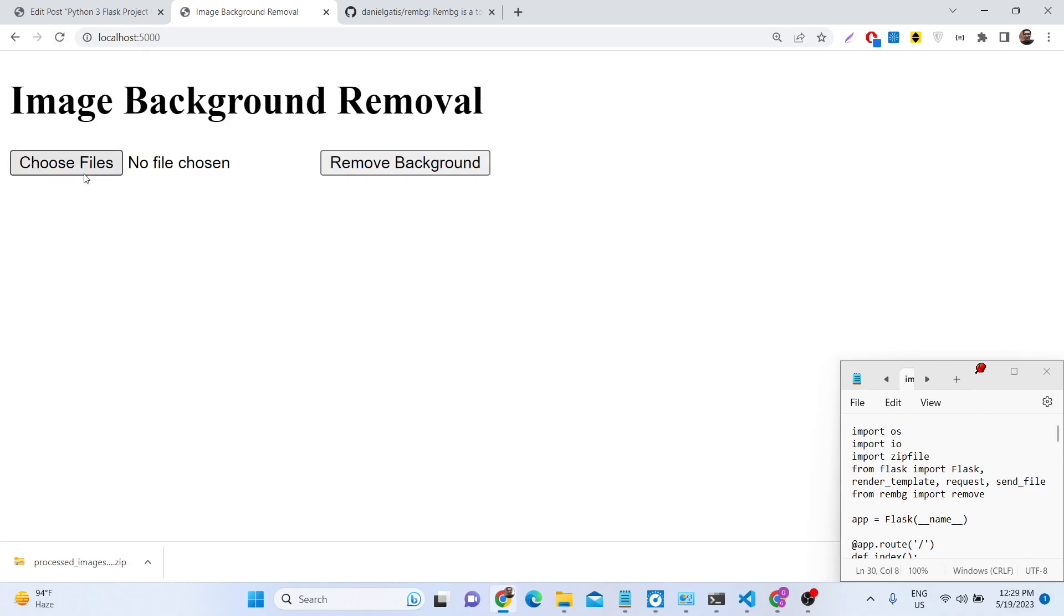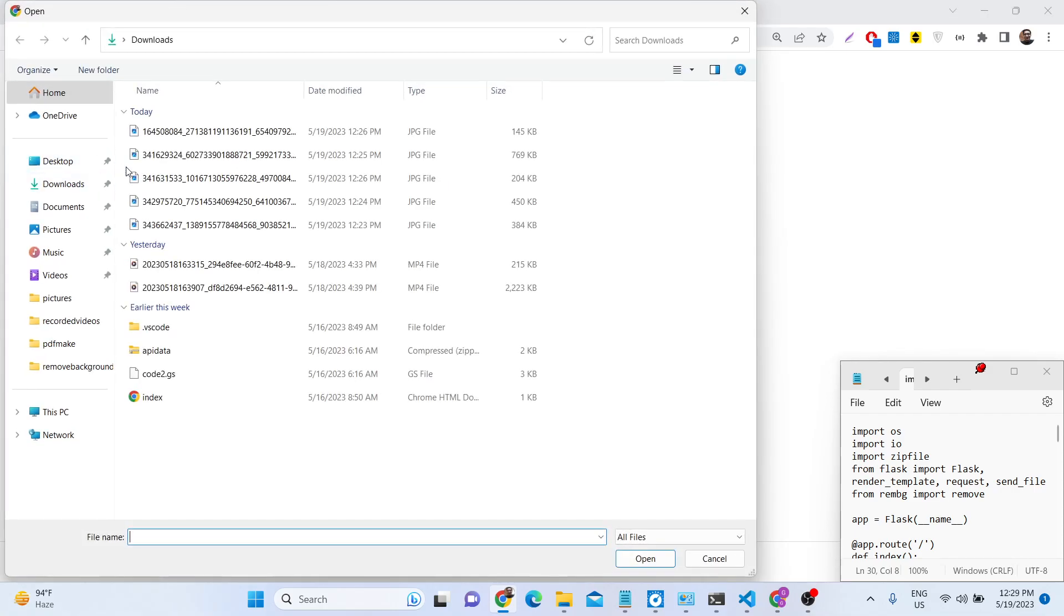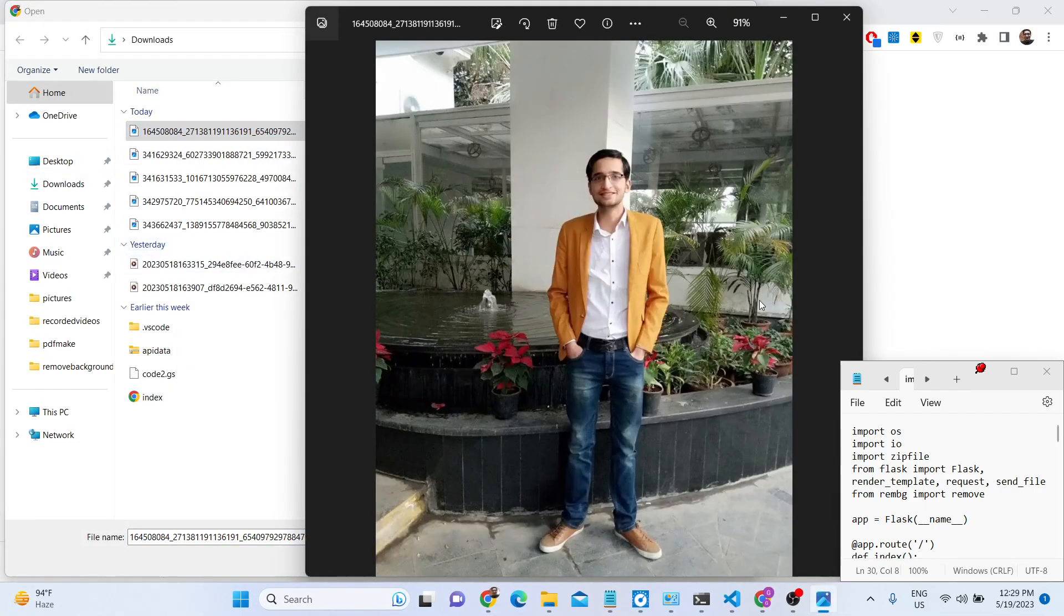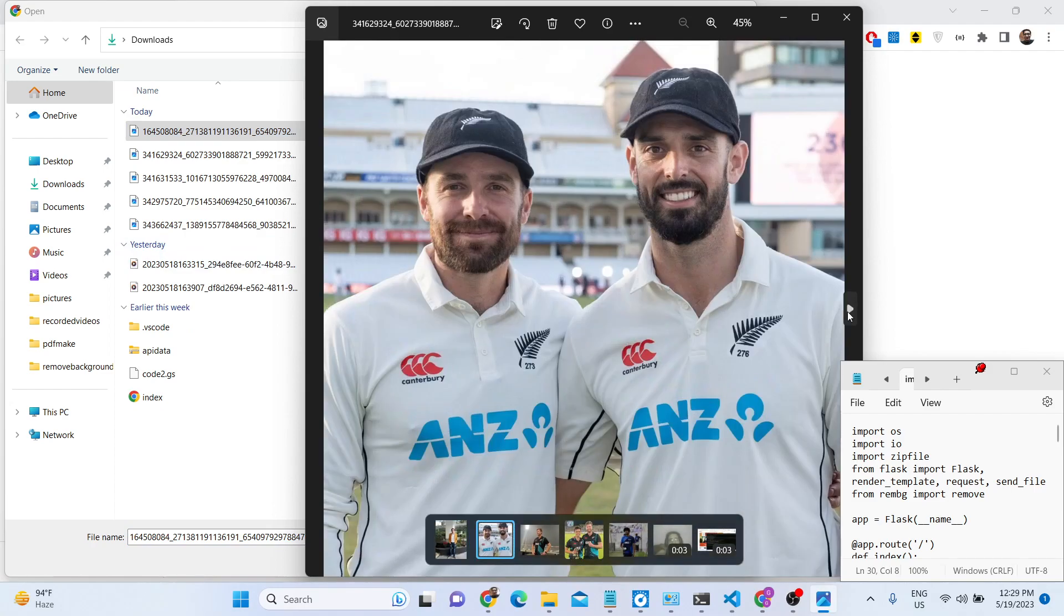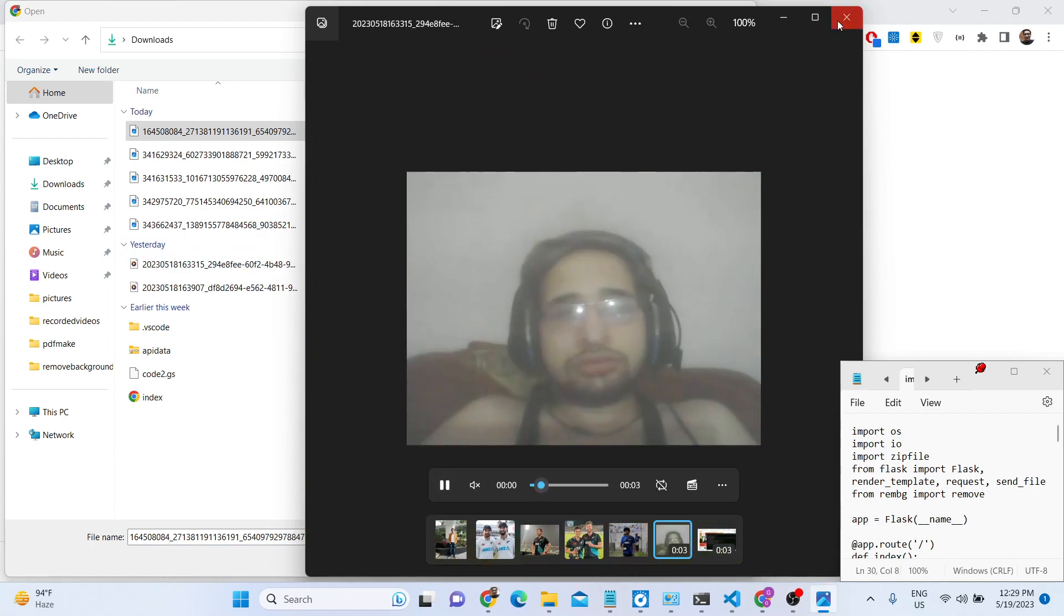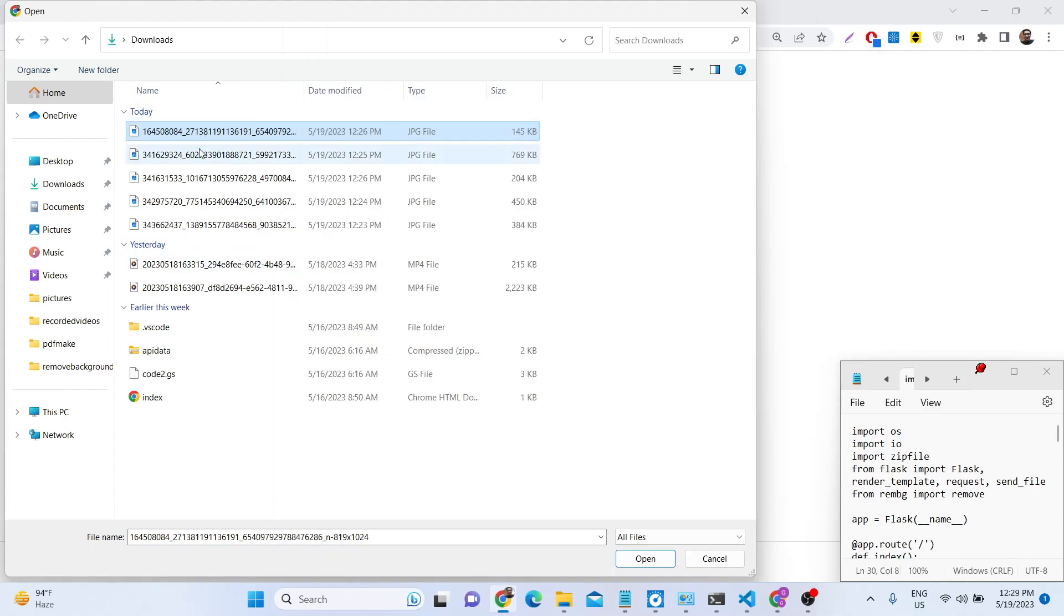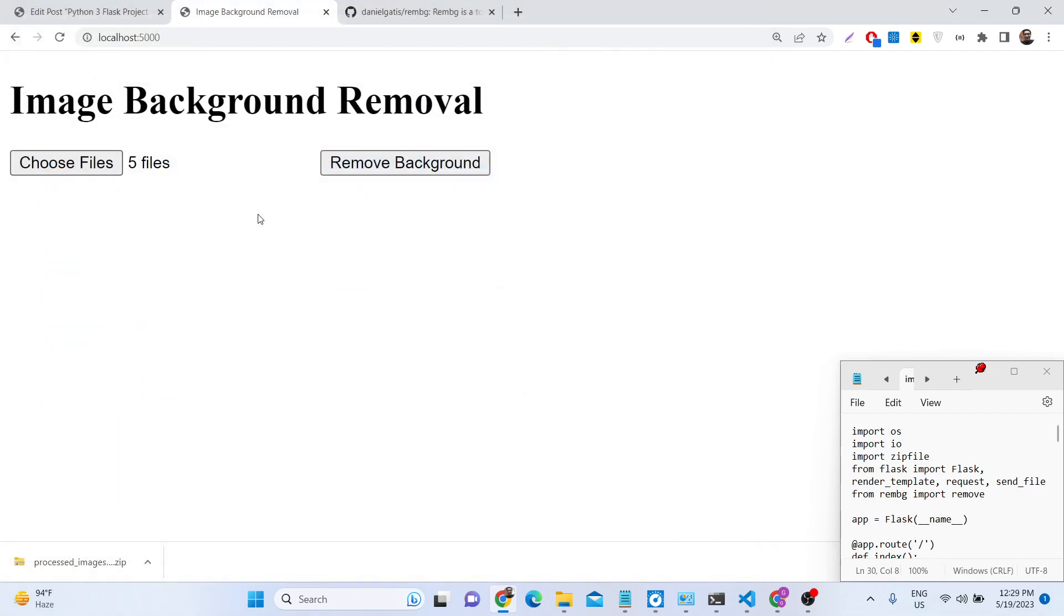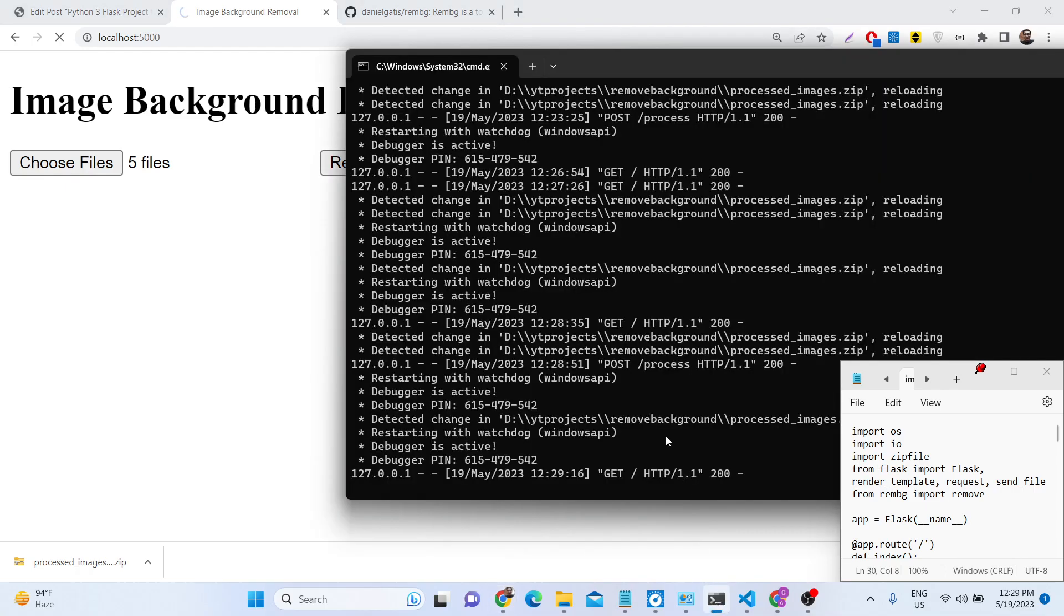This application allows you to select multiple files, multiple image files. We will be selecting these images which we will be removing background one by one. Let me select these five image files at once for bulk processing and click on remove background. It will take some time, one by one it will remove all the background images and it will download a zip file after it finishes processing.